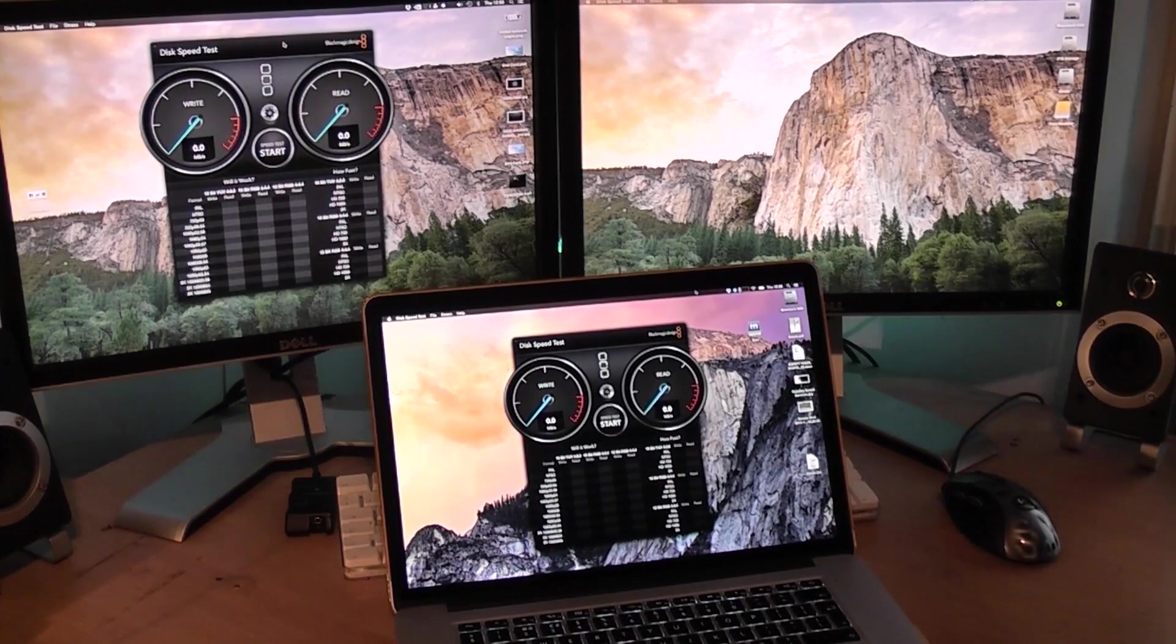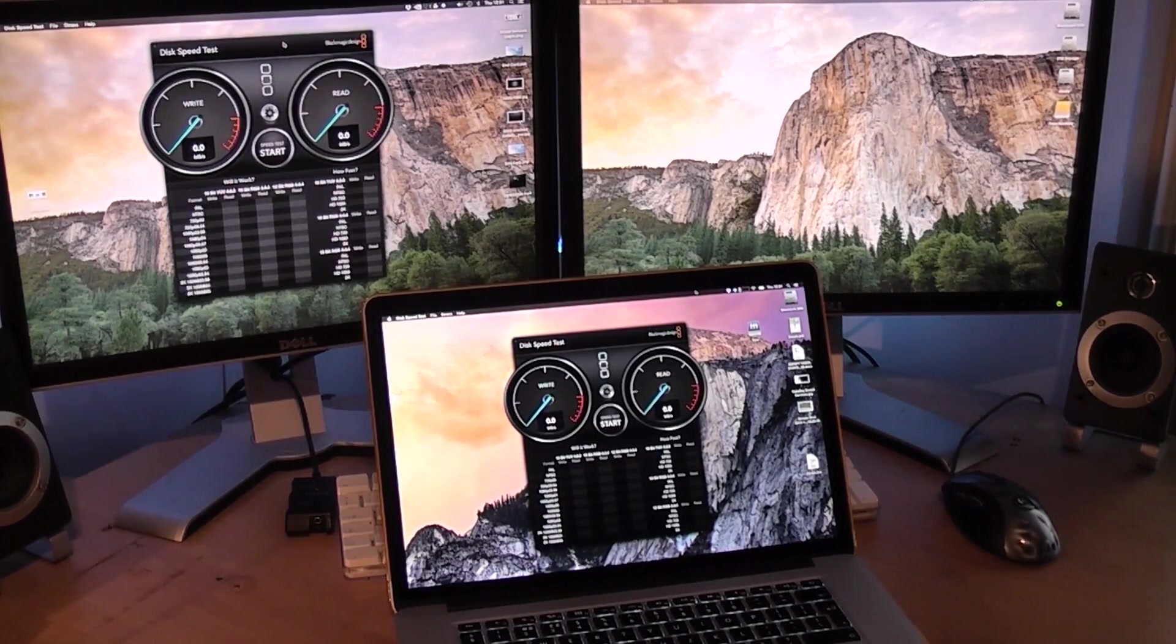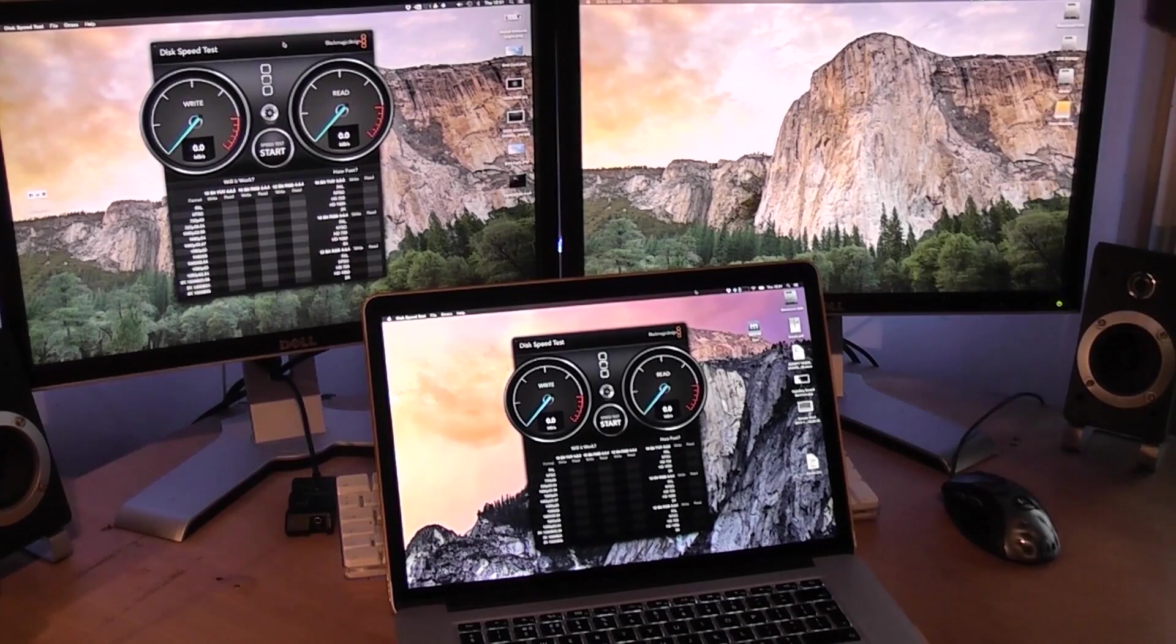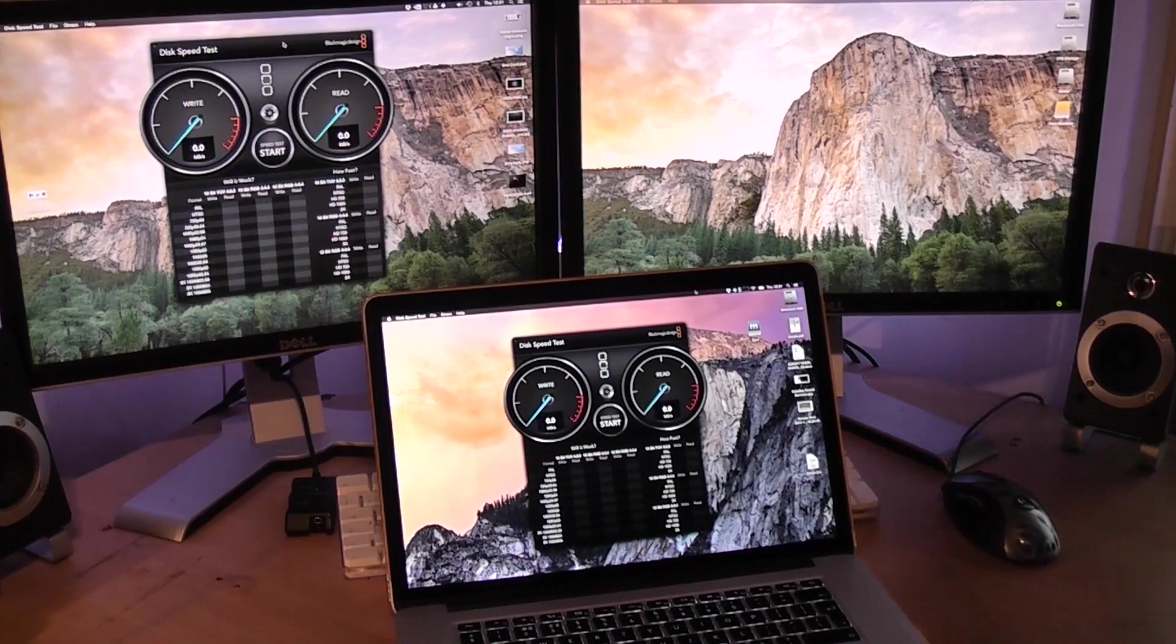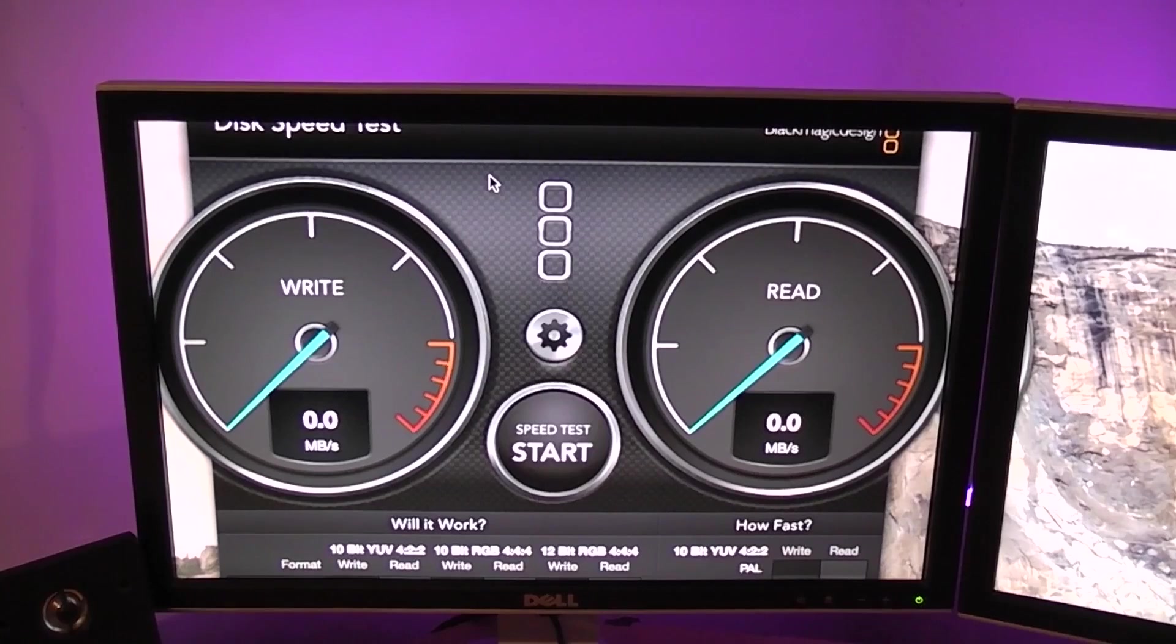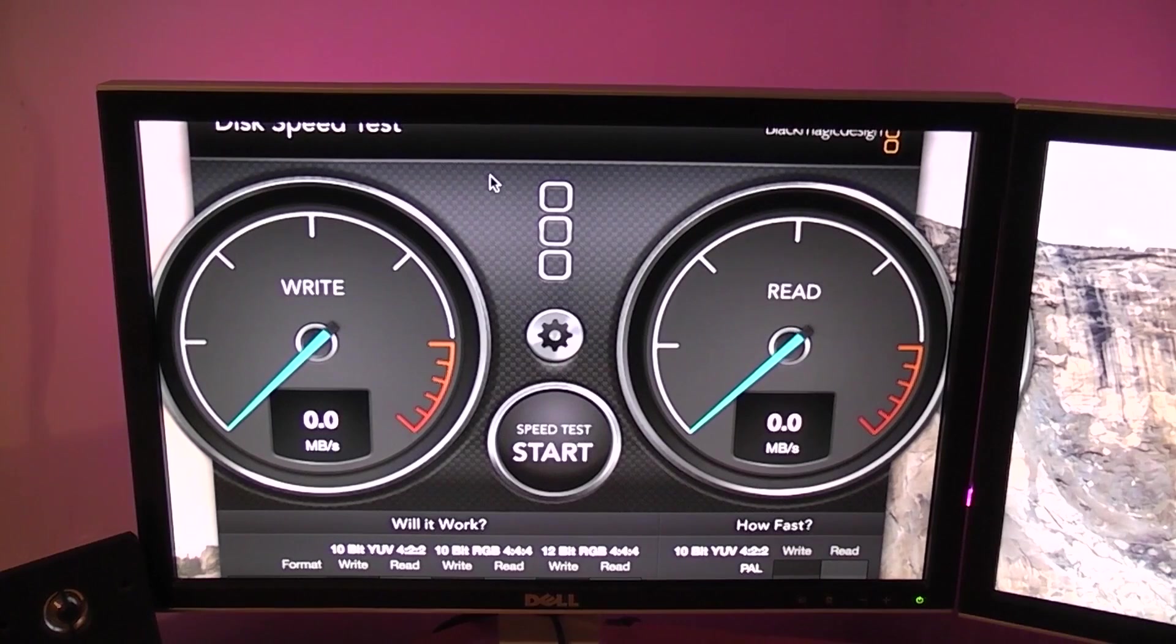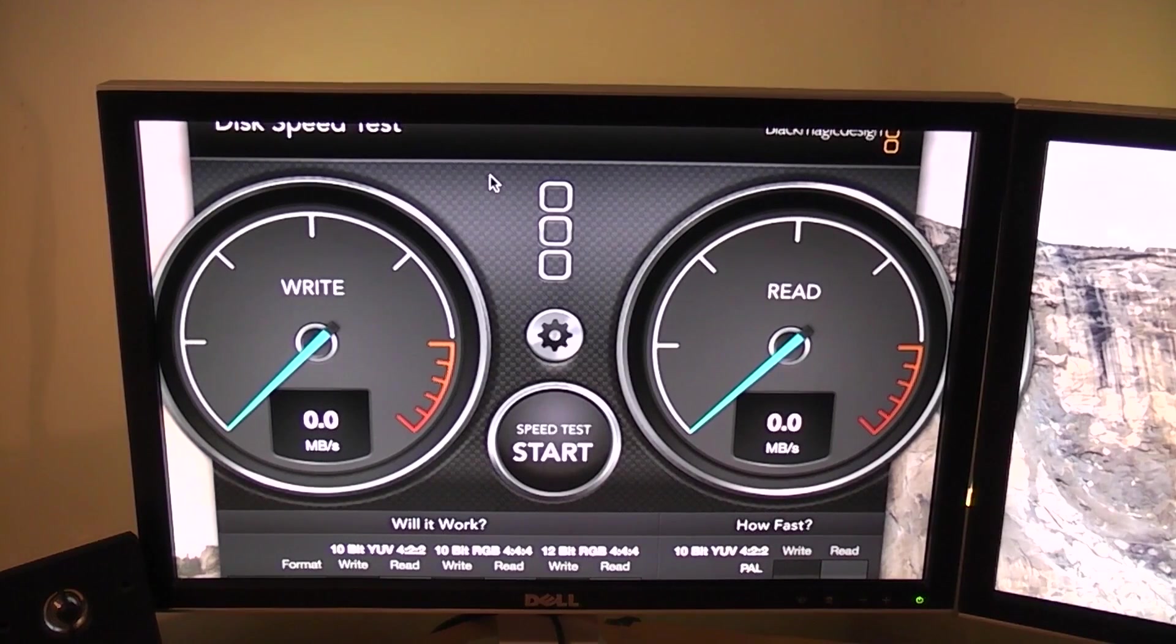There will be screenshots of the results at the end of the video, so stay tuned. I'm not going to do any fancy screen recording, we're just going to keep it raw, point the camera at the screens and see what we get. All applications are closed on both systems. The only thing running is Blackmagic disk speed test and things like Dropbox in the background, but that doesn't really make a difference.